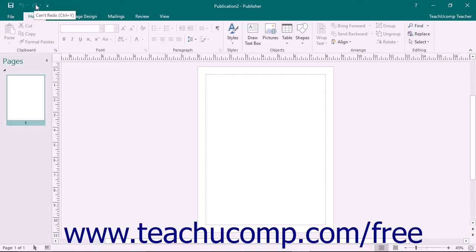At the top of this window, you will also see the name of the current publication that you have open. This appears to the right of the Quick Access Toolbar in an area known as the title bar.